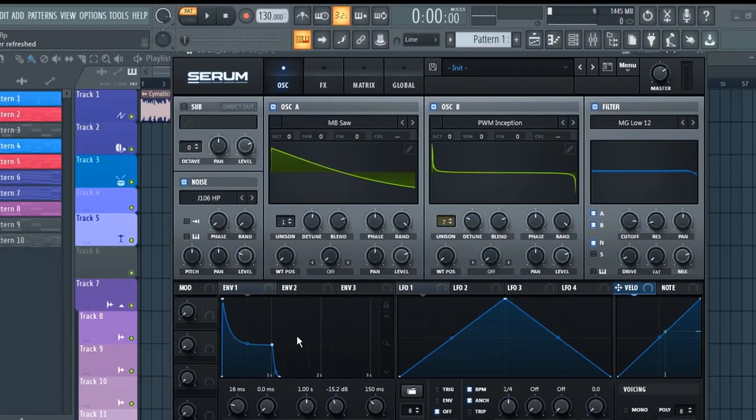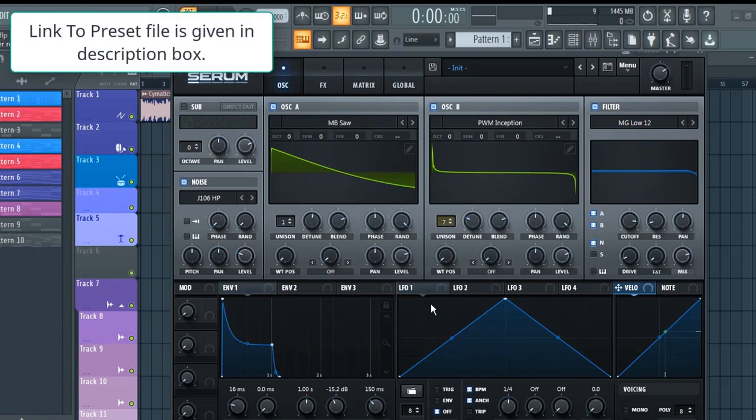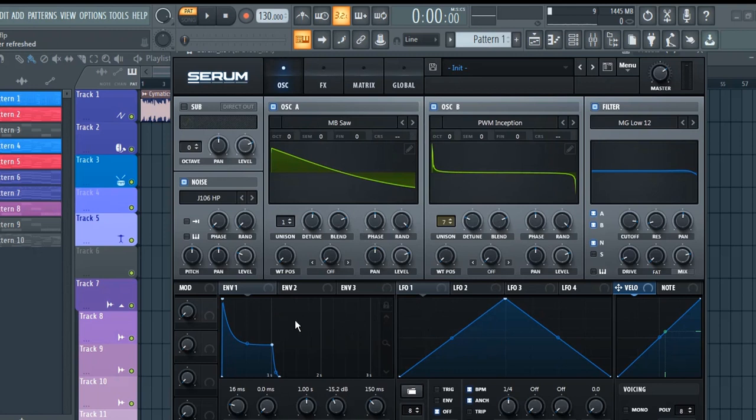Alright guys, I have attached the preset file for the settings in the description box. You can download it from there and can load up in your Serum. Also, if you have any problem, you can feel free to contact me anytime.